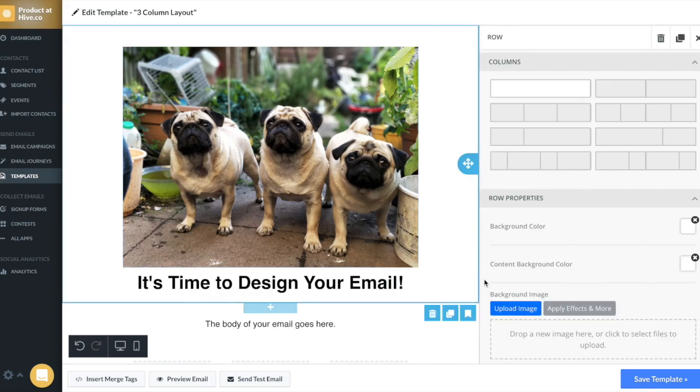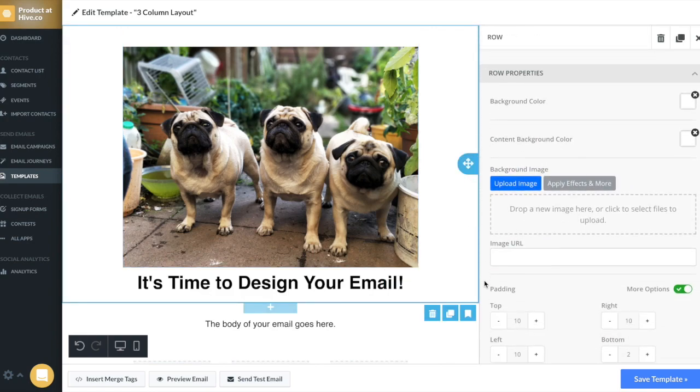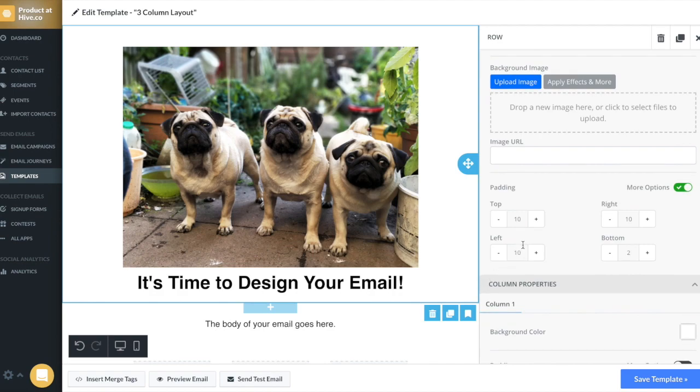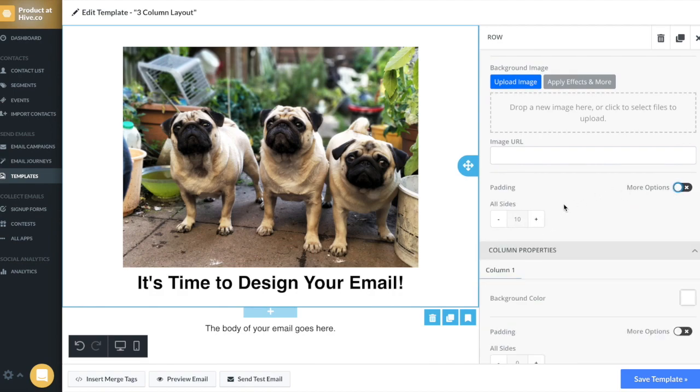Same thing for rows. Right off the bat, it'll default to having a padding of 10. If I didn't want to have any padding, I would just put zero.